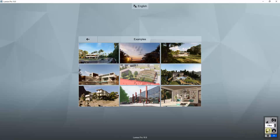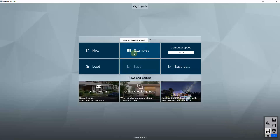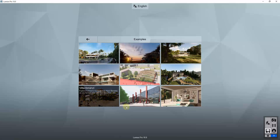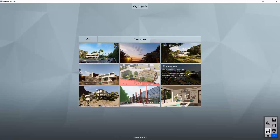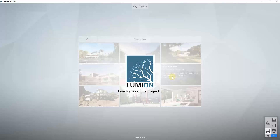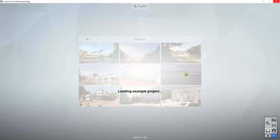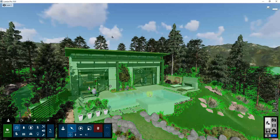To start off, we're gonna go into the Lumion example models in the files section and load one that looks like it can actually be a winter scene. I'm gonna go with the Villa Wagner model on this one. You can click on this and load it to follow along. I may make some changes to this scene a little bit later in the video to make it look more realistic and like it fits with the scene.